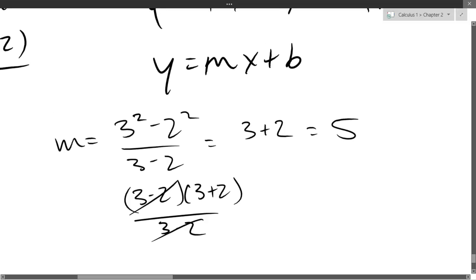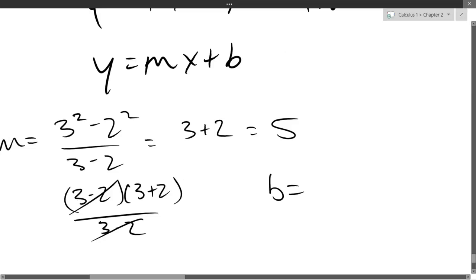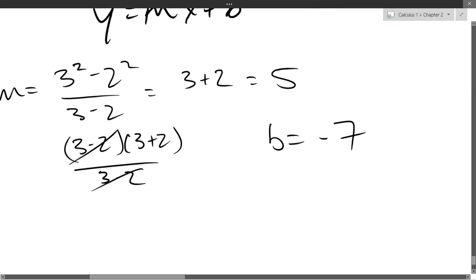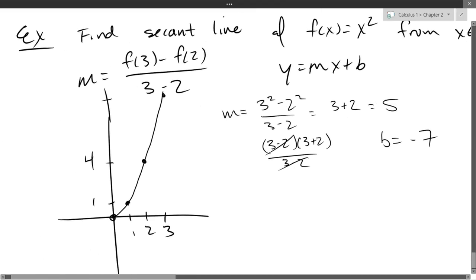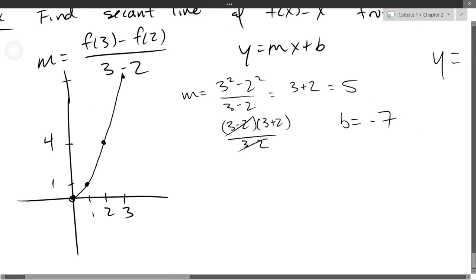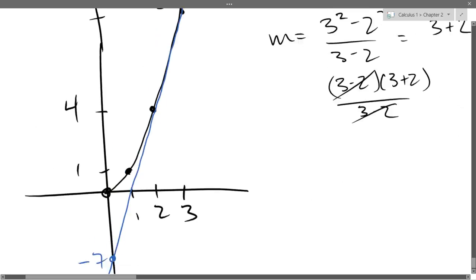What did you get for b? Negative seven — math by democracy. So we have y equals 5x minus 7. I'm not confident in my parabola drawing here; that should be negative 7 way down the y-axis. The secant line will look something like that — it should touch the parabola at two points on the graph.